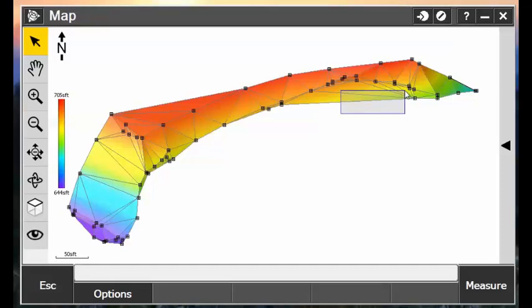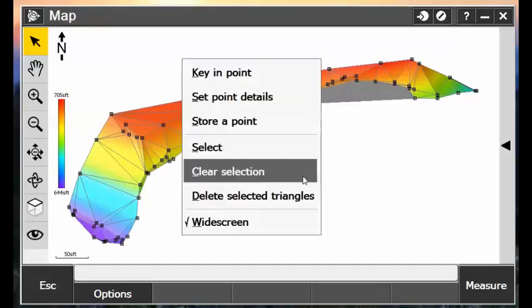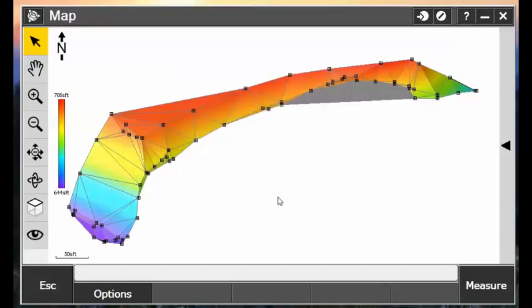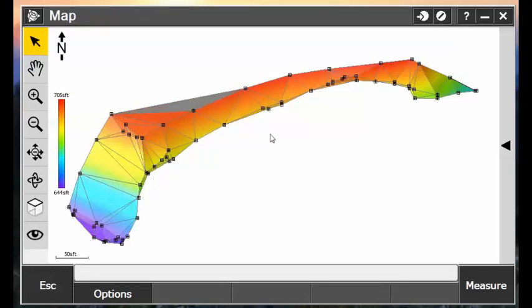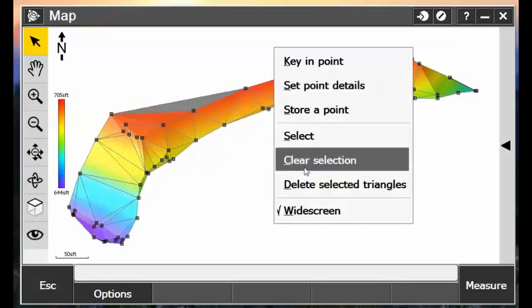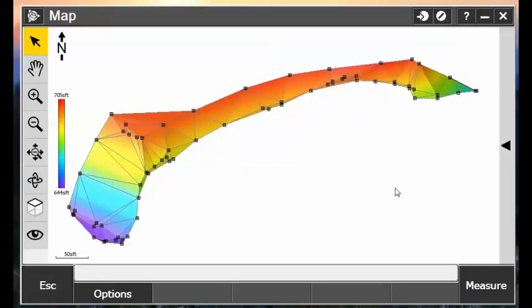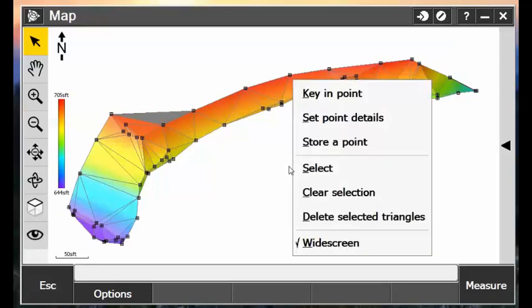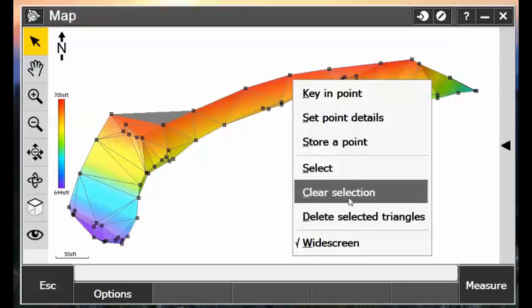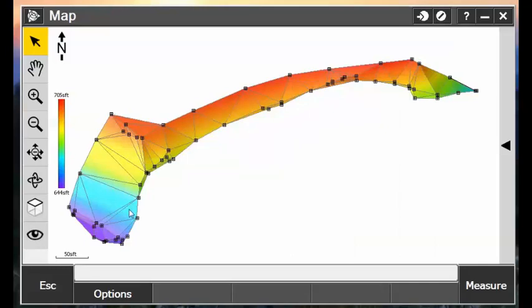So we can do this with all of the unwanted portions of our surface. And now I have just about what I want to calculate a volume out of. I have everything within my perimeter here. I'm happy with what I have.